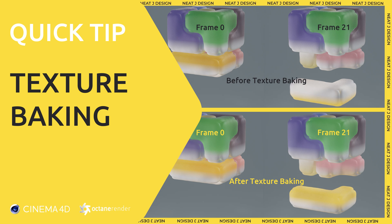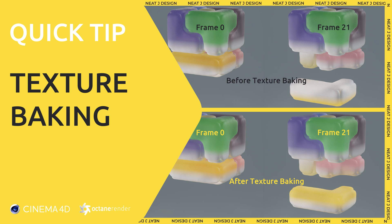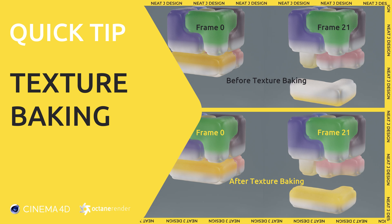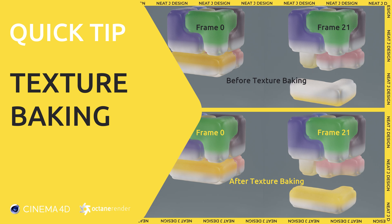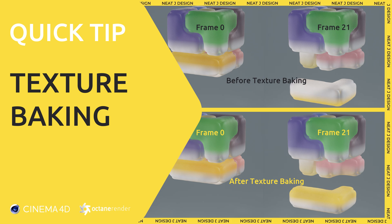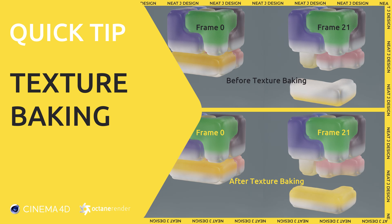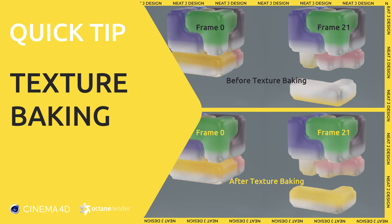Hey what's up guys, Neat J here, welcome to my video. Today I want to share a quick tip on octane material baking. Let's jump right into it.